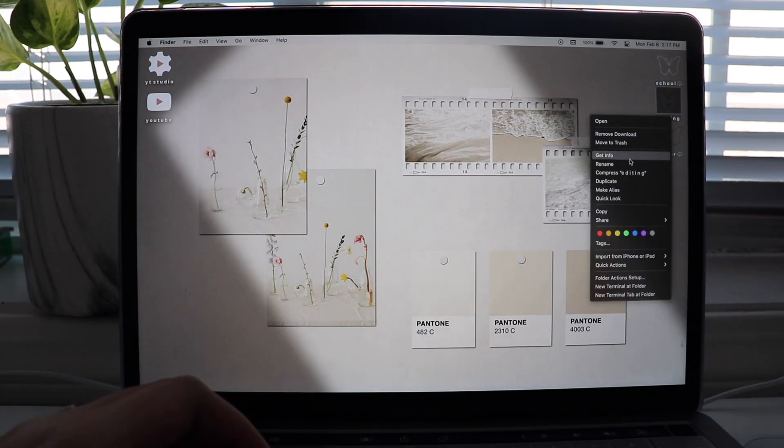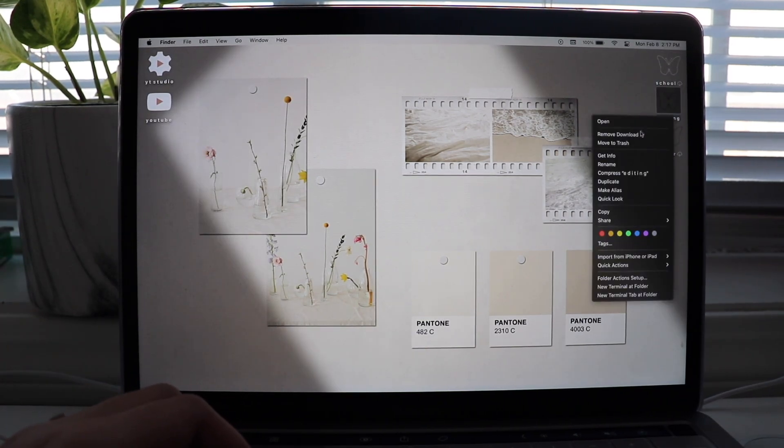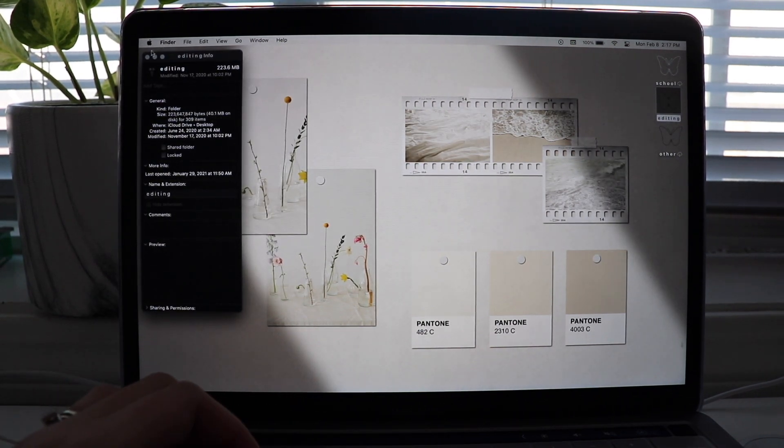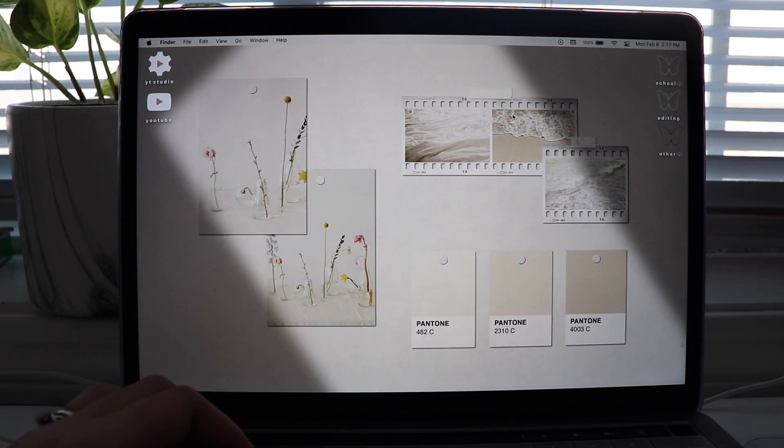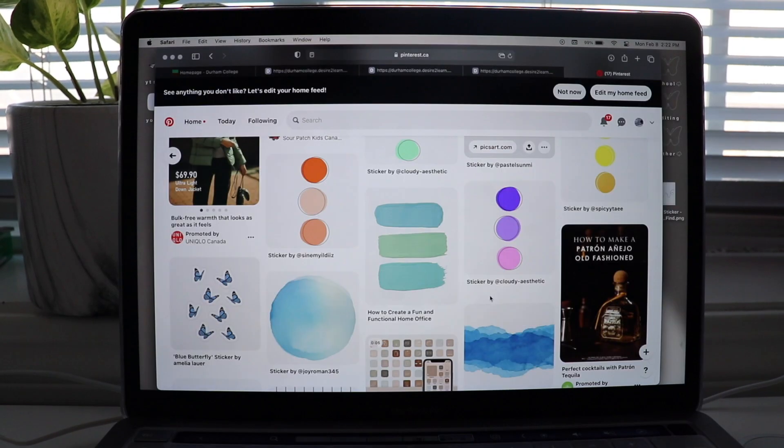I don't know. What do you guys think? Do you like the white or the black better? Personally, I do like the black, but the white is just something different, you know? Okay. And I'm gonna change these ones.